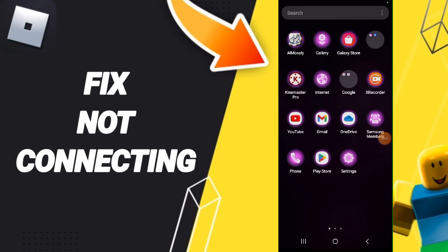Hello everyone, today we'll talk about how to fix the not connecting issue on the Roblox application.